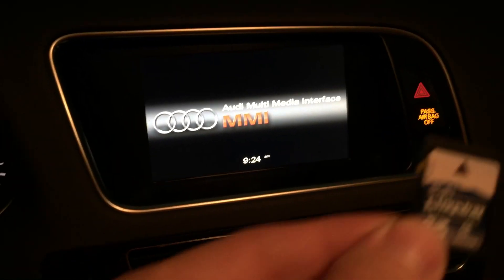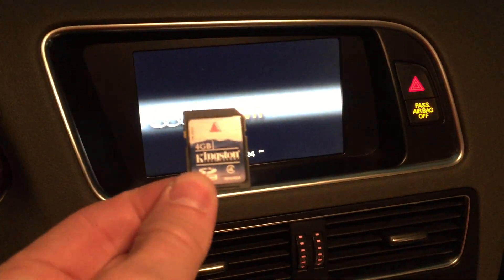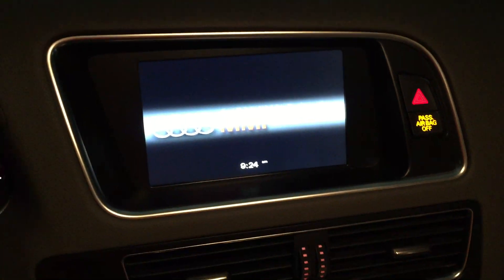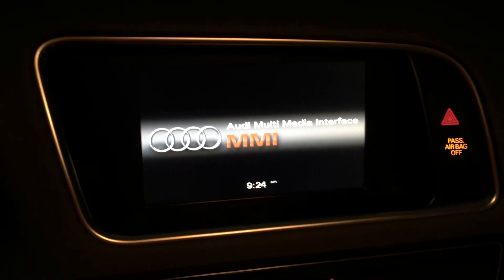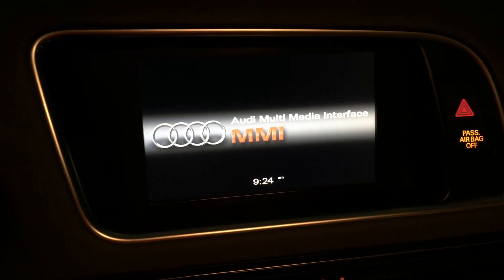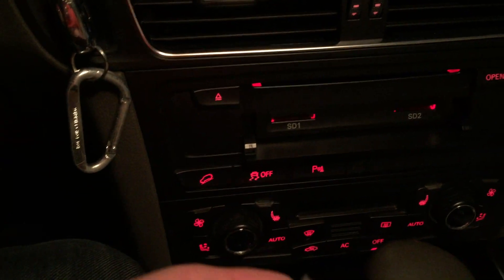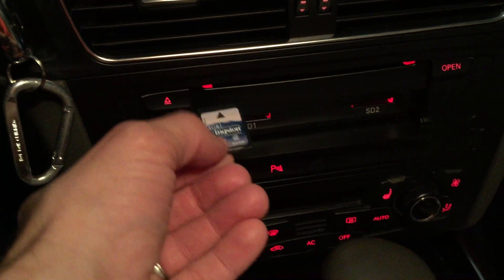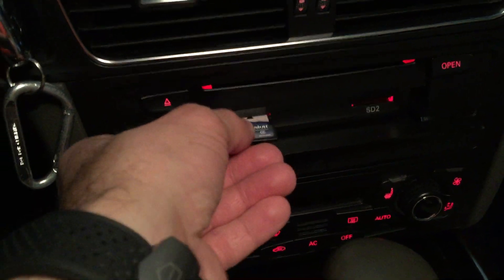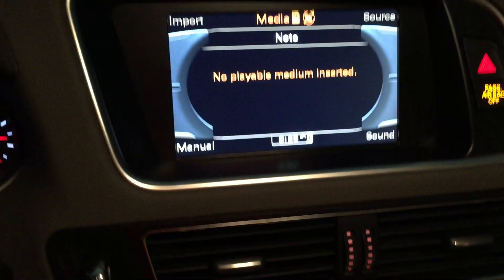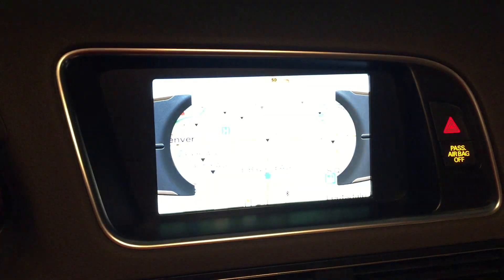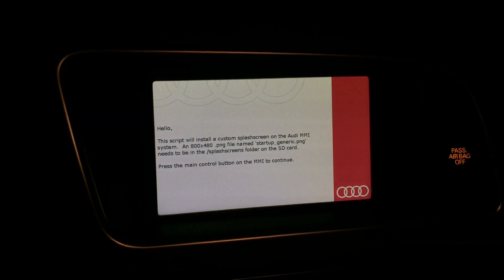Now that you have your SD card configured, here's how easy it is. There's the standard default screen. Go ahead and turn on, going to pop the SD card in.